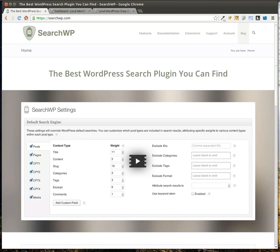It's available from SearchWP.com. It's a relatively inexpensive plugin at about $24 for a single site. You also have multiple site options as well as a developer's license. First of all, the documentation for it is fantastic. It's very thoroughly documented.